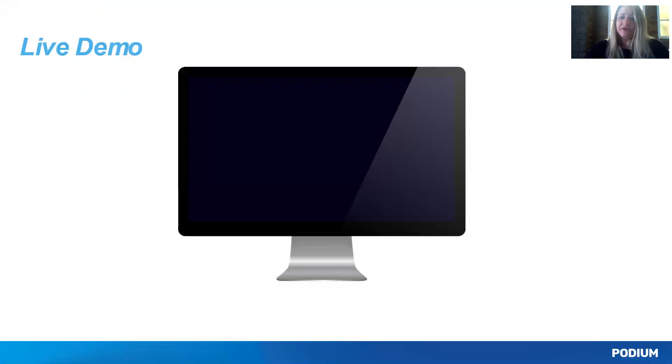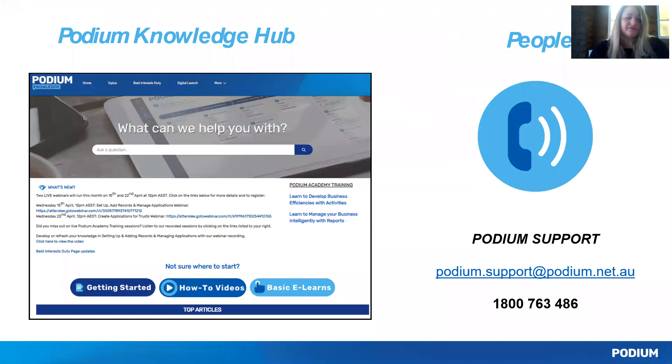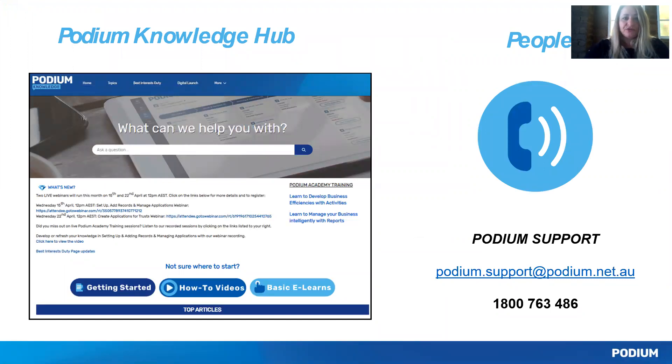If you require further help on how to access the Equifax Credit Report file, go to Podium Knowledge Hub.